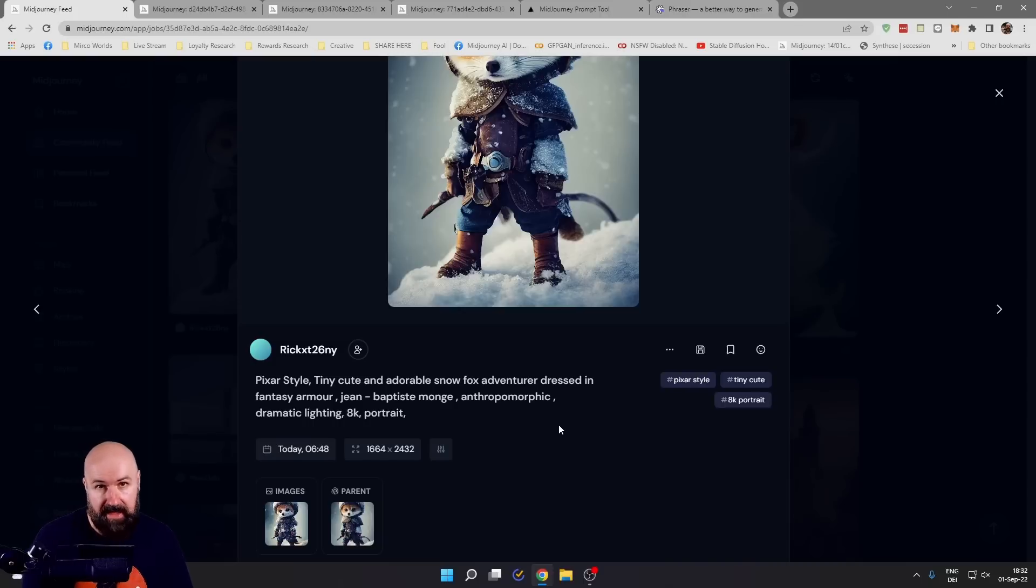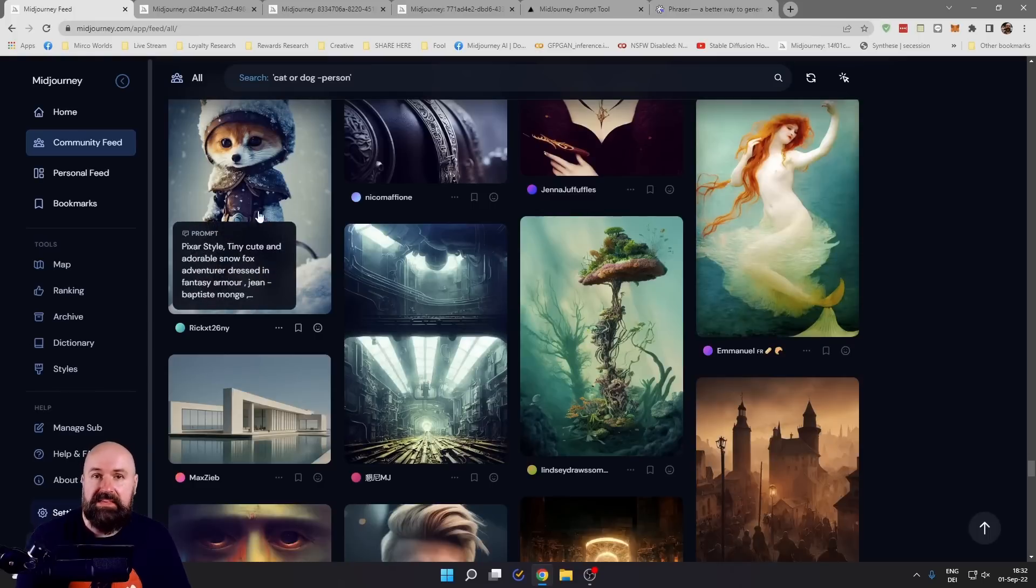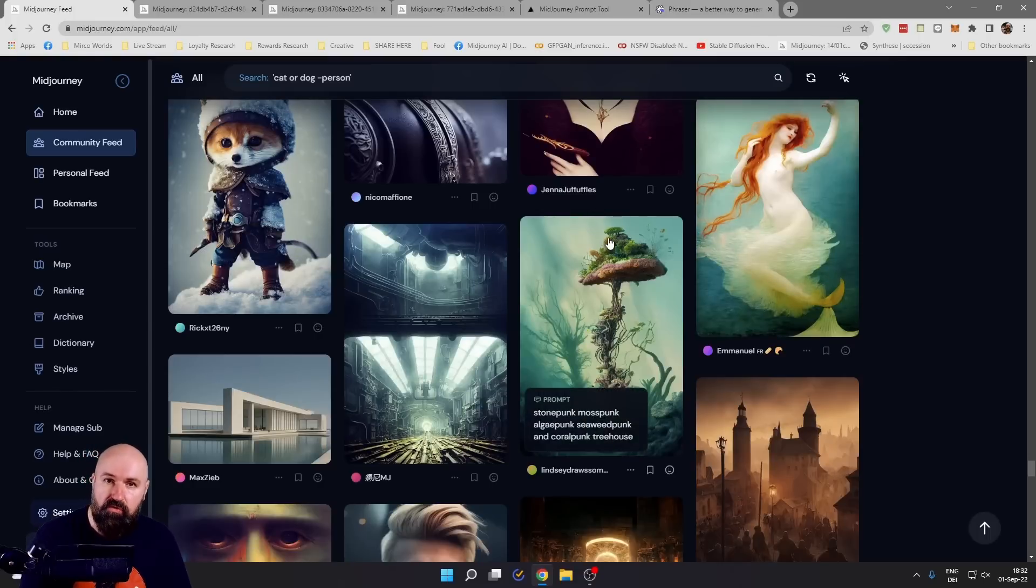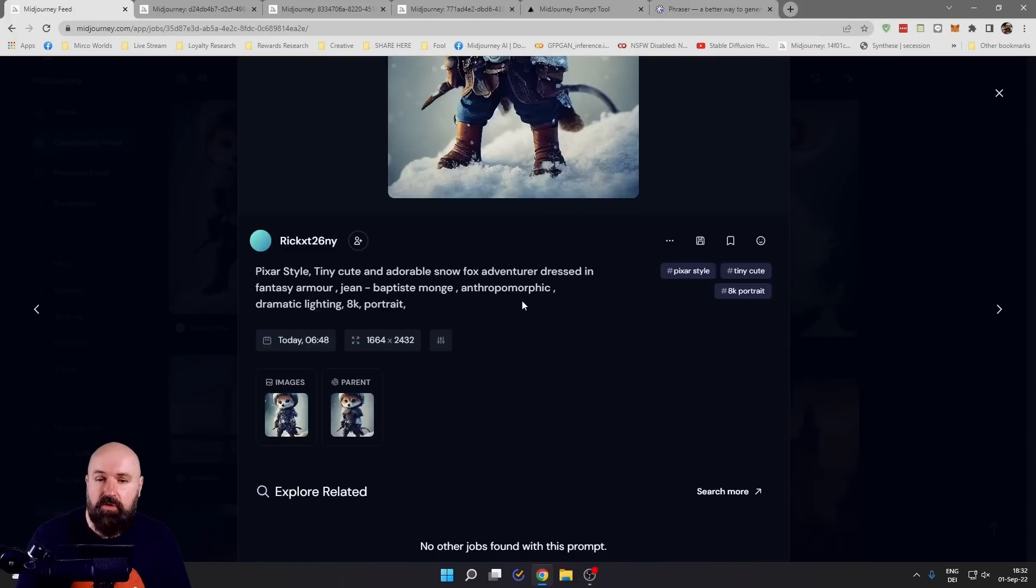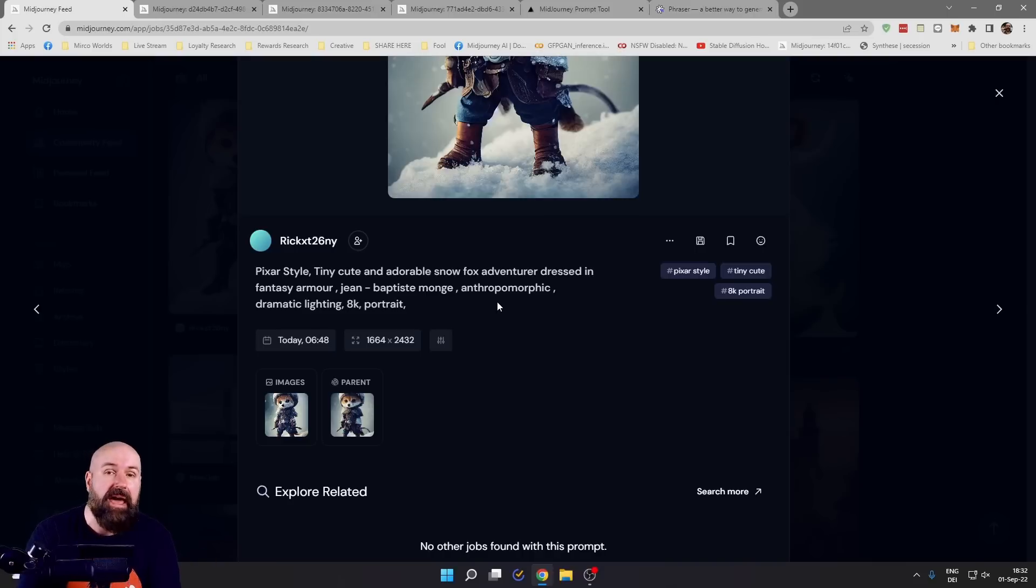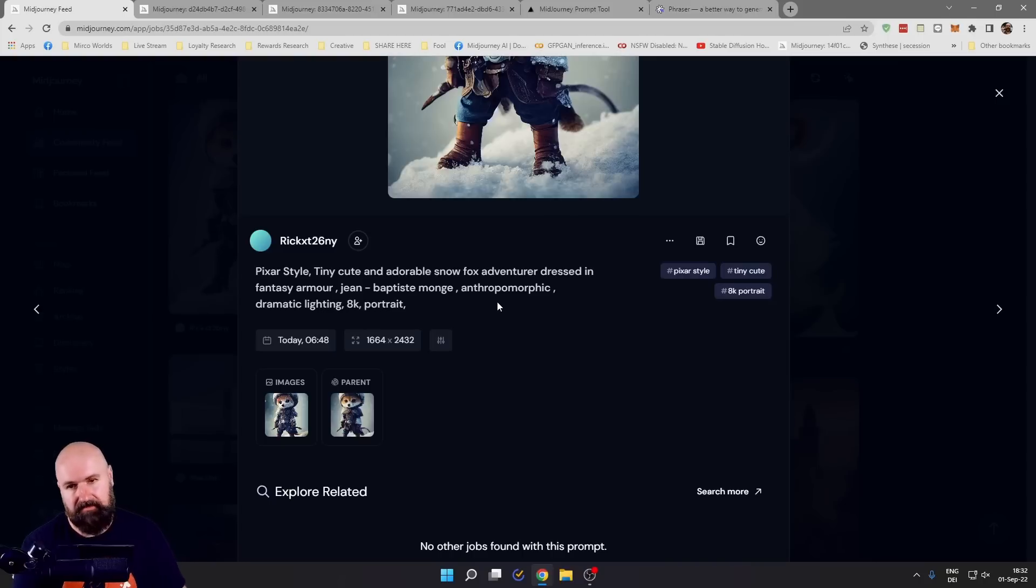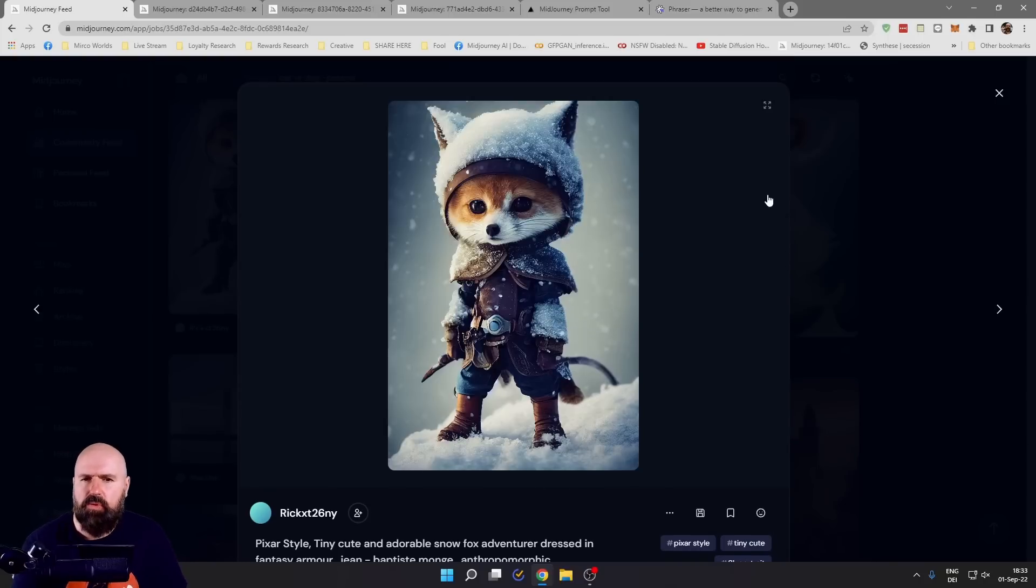Before I do that, I want to suggest opening up a Google doc and copying these images over. Make notes on specific words that are used in here so you build up a library, and with that you can deepen your prompt crafting. So how are these prompts built?